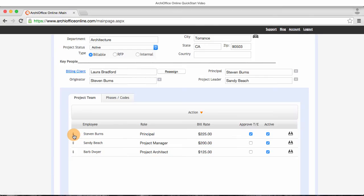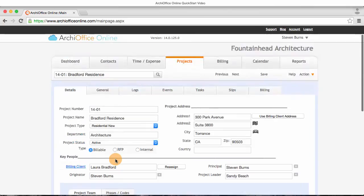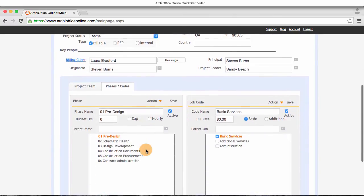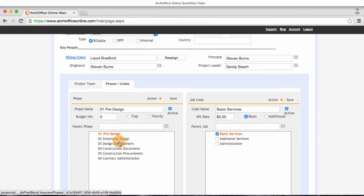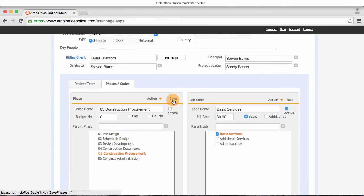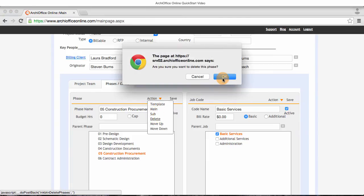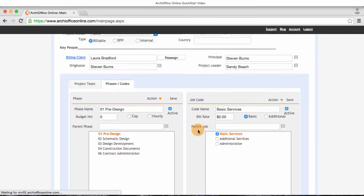The phases and codes tab is where I can control which phases and job codes are used on this project. Since we already know the general contractor we will be using, we won't be needing the construction procurement phase, so I'll go ahead and delete it now. Later on, I'm going to come back and budget the project, but for now, I'm ready to start tracking time.